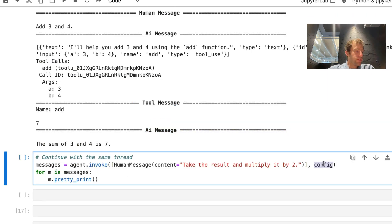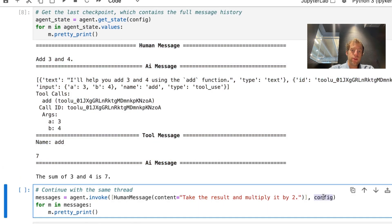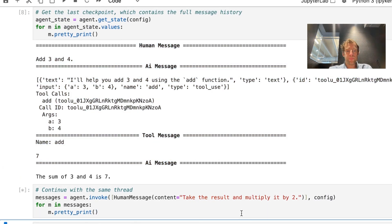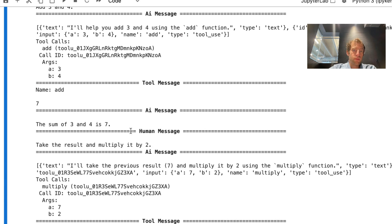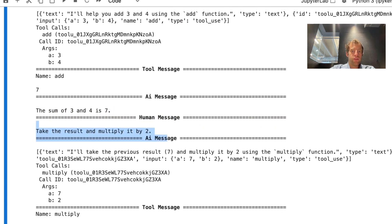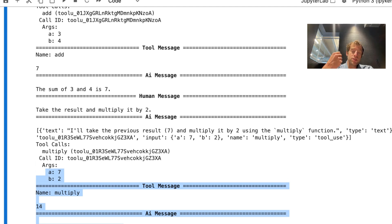These messages are all saved to our thread, accessible in follow-up discussions with our agent. So we pass in the configuration with our thread ID and say 'take the result and multiply it by two.' If you didn't have persistence or short-term memory, it wouldn't know what that result is. But because we pass in the message history via the configuration with our thread ID, this just works. We see the full prior set of checkpoints, it takes the prior result — which was seven — multiplies it by two, and we get 14. A very simple example of how just a few decorators give us persistence, enabling long-running conversations with our agent, including conversations with interruptions, and opening up human-in-the-loop capabilities.